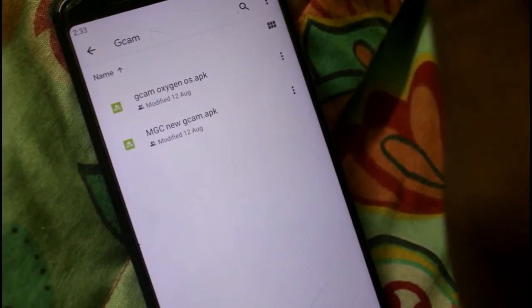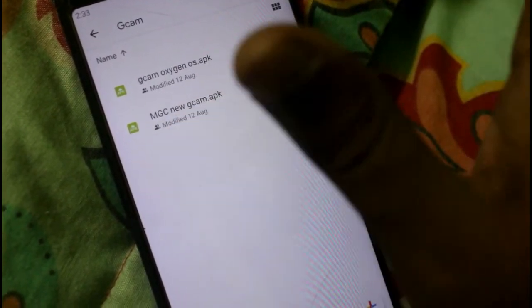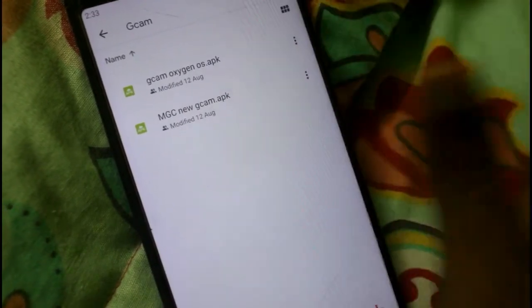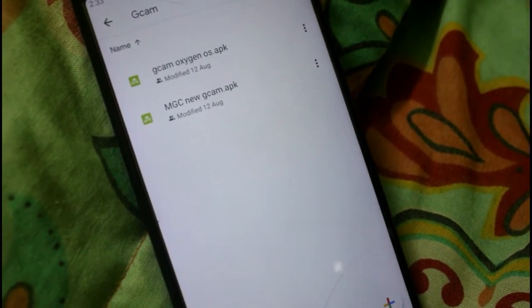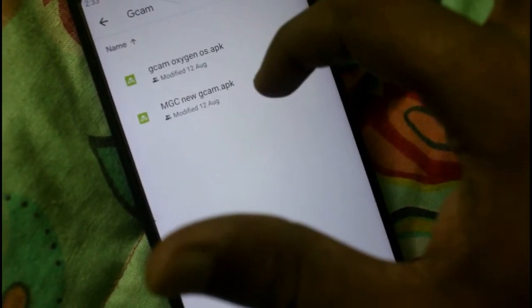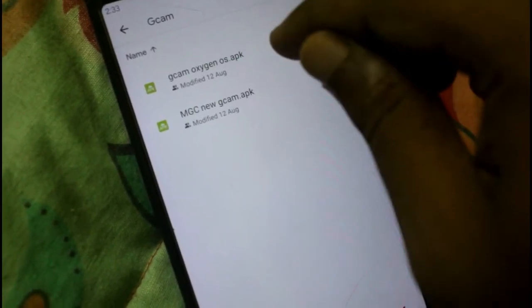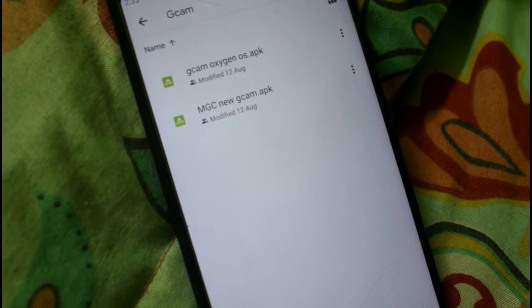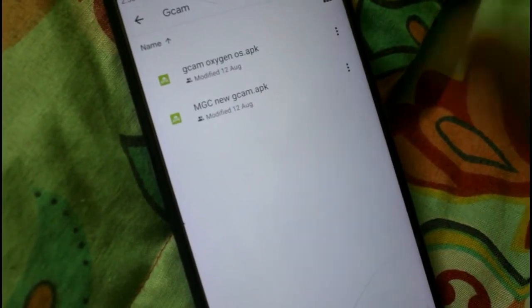If you install the other GCam APK I'm showing, you have to go to the settings and change the front camera settings from Pixel 3 XL to Nexus 5. Then the camera tint will go away and you will have a perfect GCam. But in the first APK you don't have to tweak anything — it works on its own after installing. For the second APK, go to the GCam settings and choose the front camera picture quality as Nexus 5. That's all, and you are good to go.